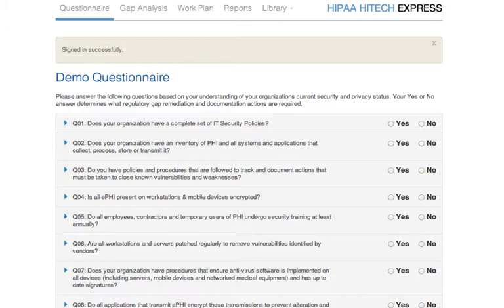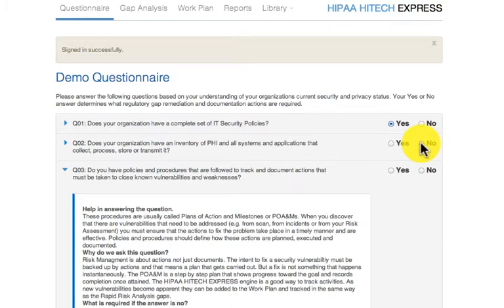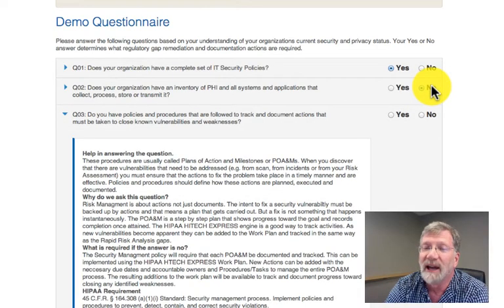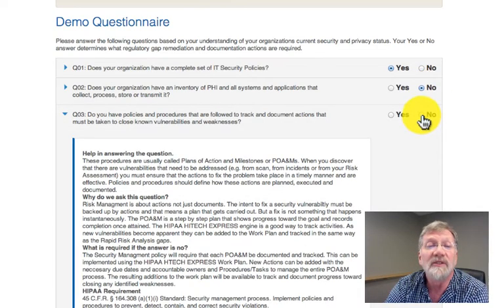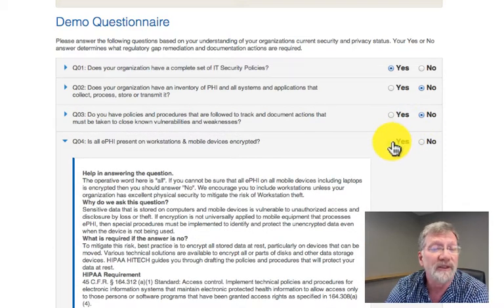All are yes-no, with yes indicating some security protection is in place, and no indicating that some policies, procedures, implementation, and/or monitoring is necessary. No is what we call a gap and will result in the need to put some of these missing pieces in place. Even if the answer is yes, there will be documentation tasks.